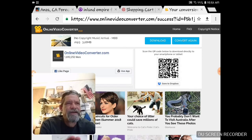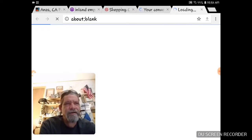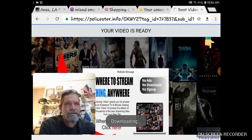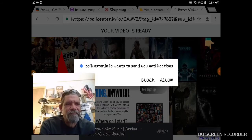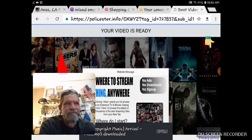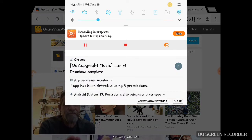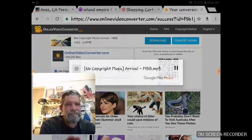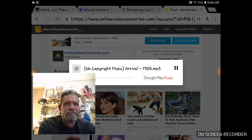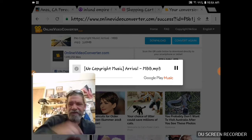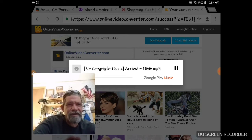I'll let the page finish loading. Now click download — of course a pop-up has to come up. There's the song.